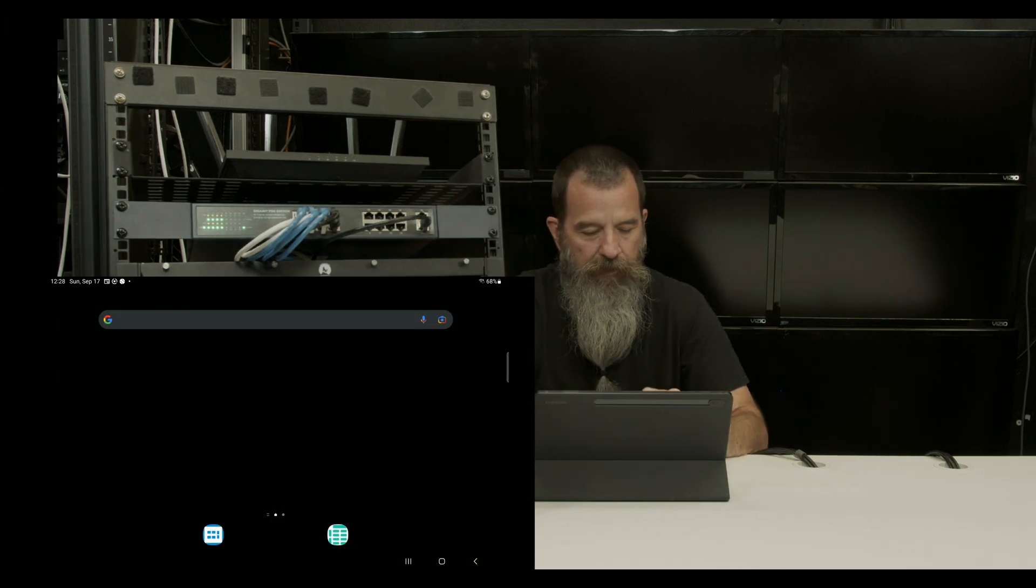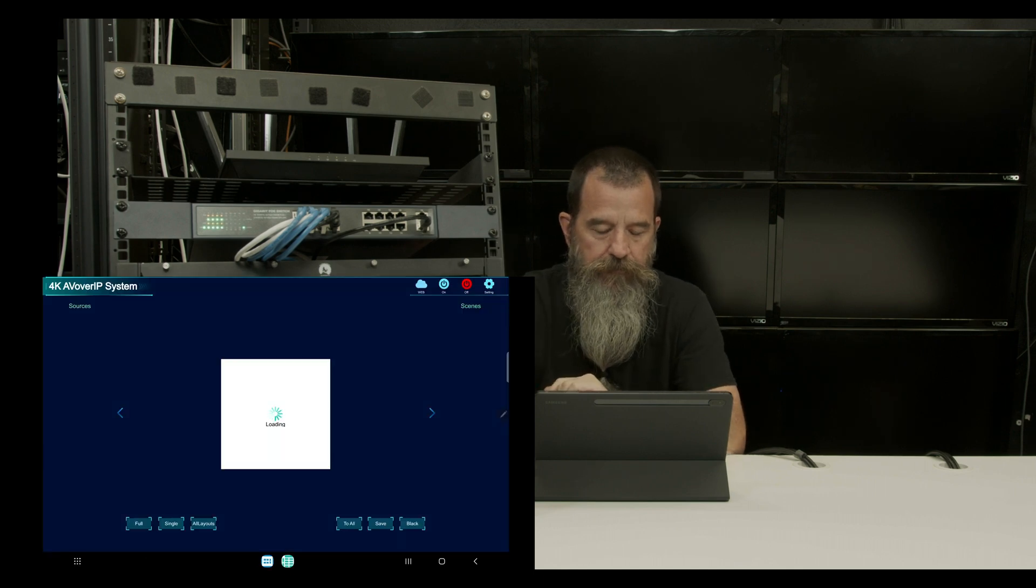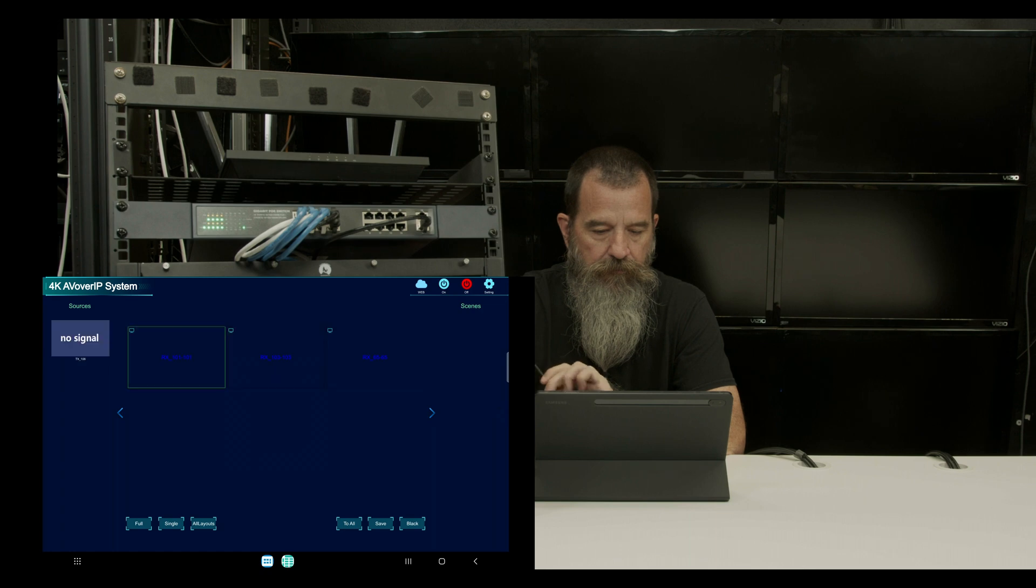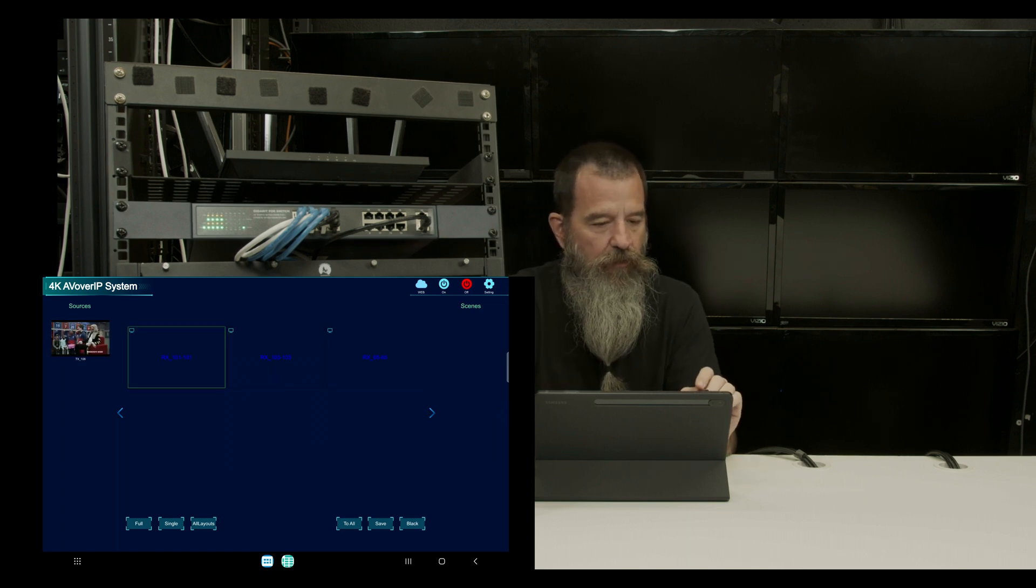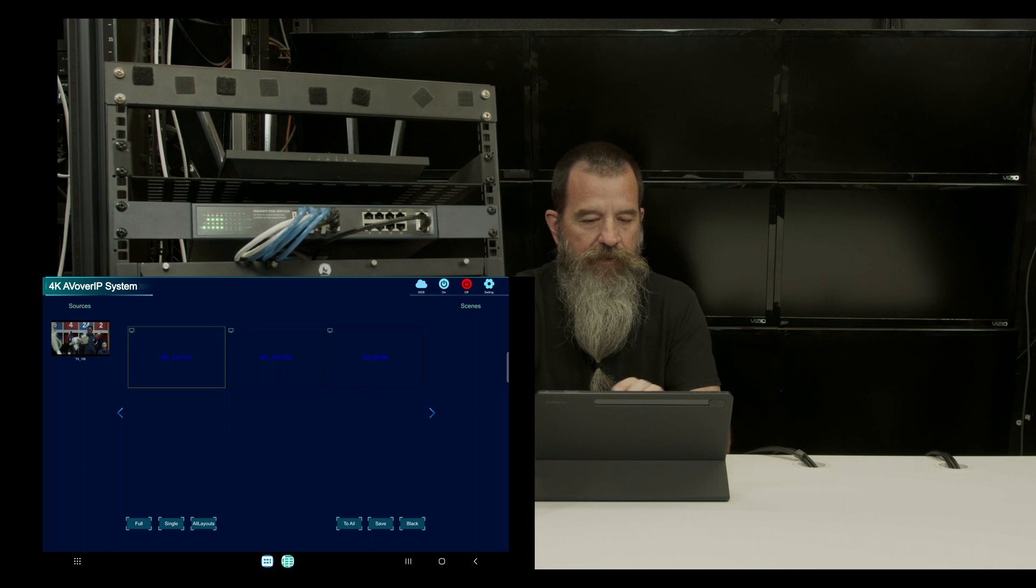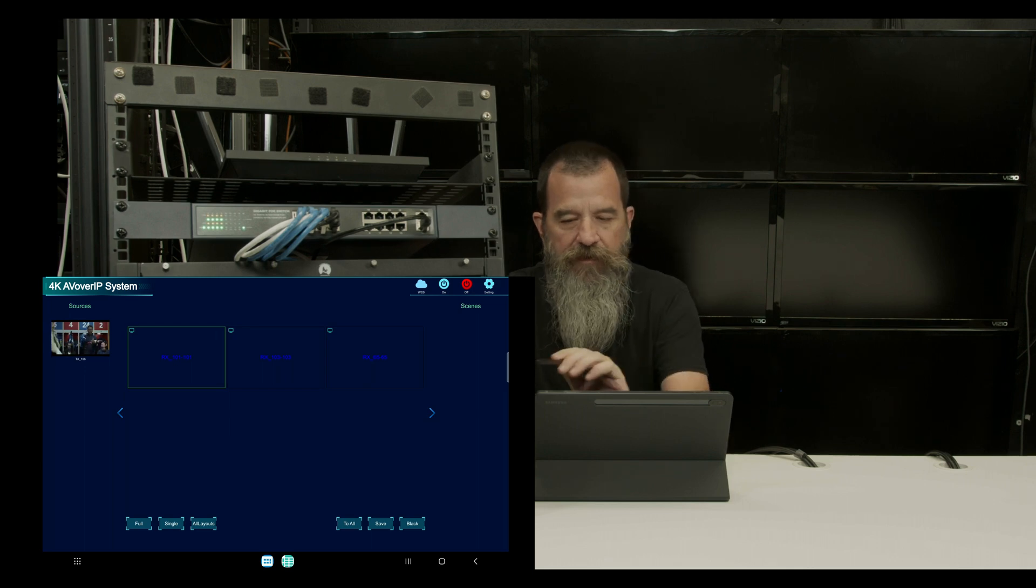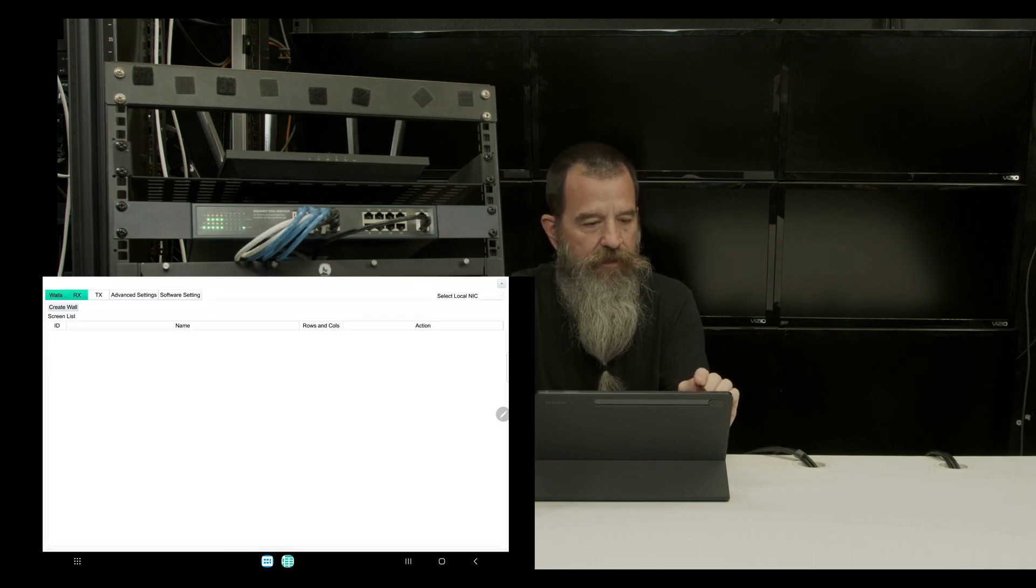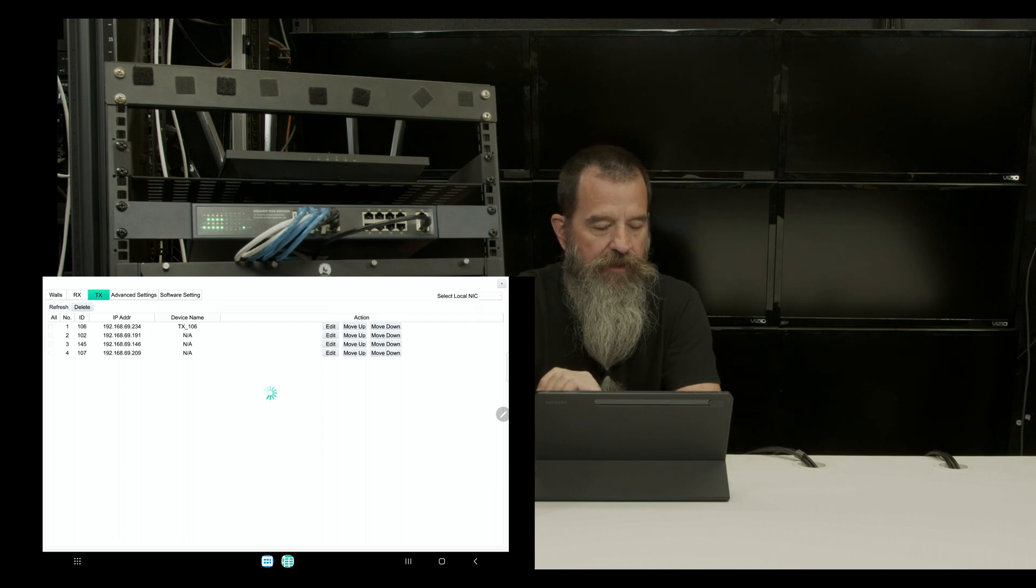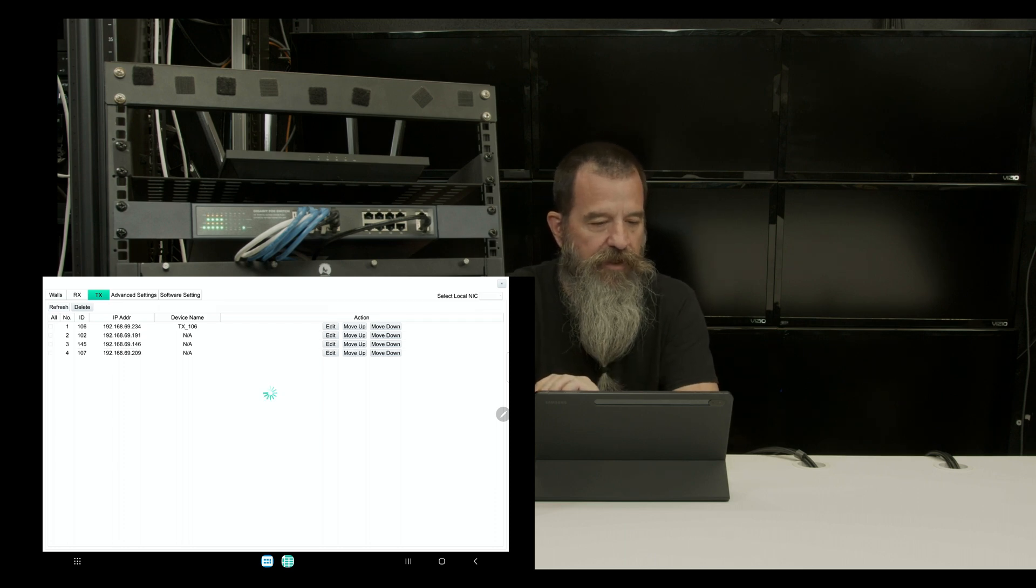Now what I'm going to do is open the app and I see that I have one transmitter and three receivers connected. So first thing you got to do is go to settings. I'm going to go to TX, refresh this. I've got my four transmitters now.